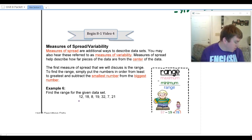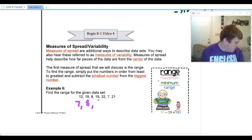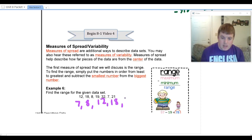The first thing we're going to do is put these numbers in order, so we're going to have seven, eight, twelve, eighteen, nineteen, twenty-one, and thirty-two.